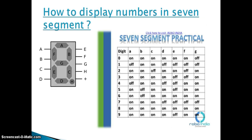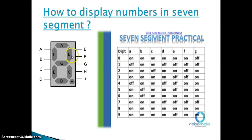How to display numbers in a seven segment display. If you want to display number one, then we will give supply to the B and C terminals. And if you want to display number two, then we will give supply to the A, B, G, E, and D terminals.